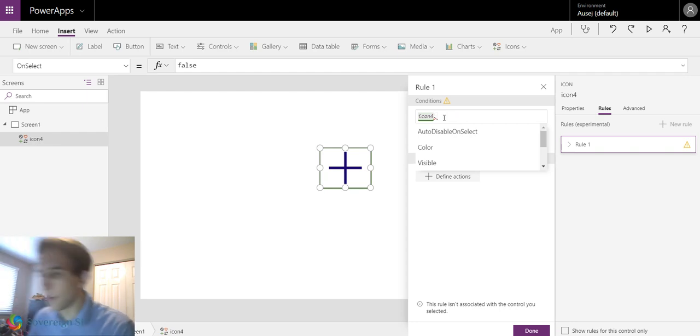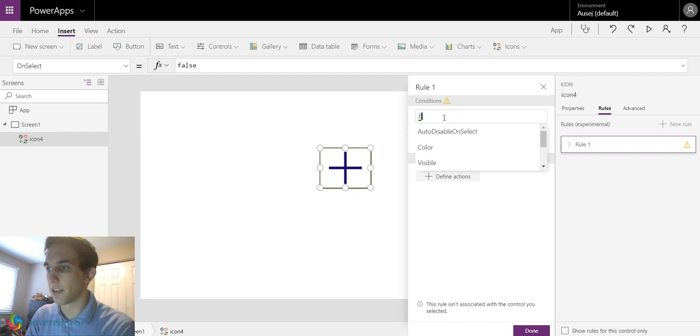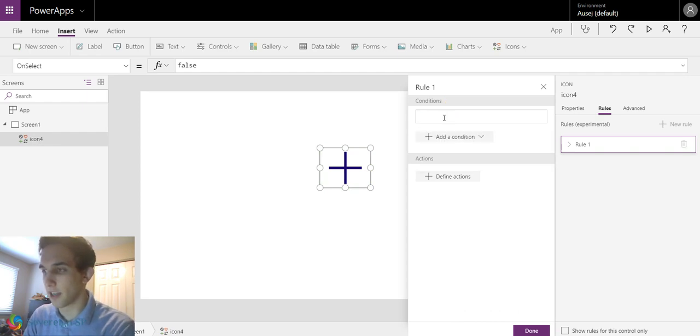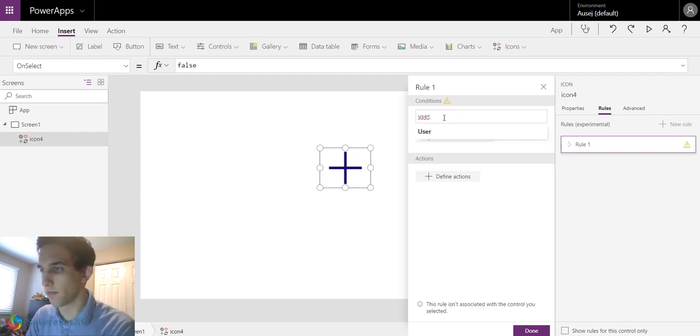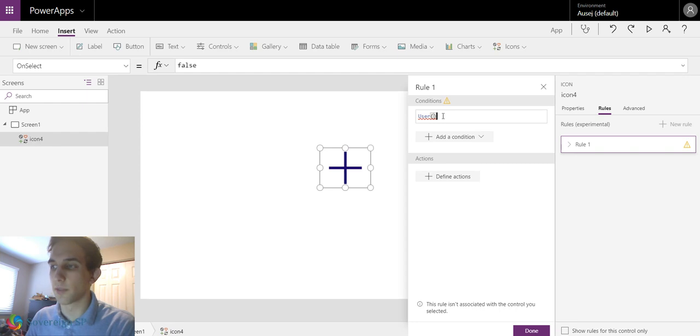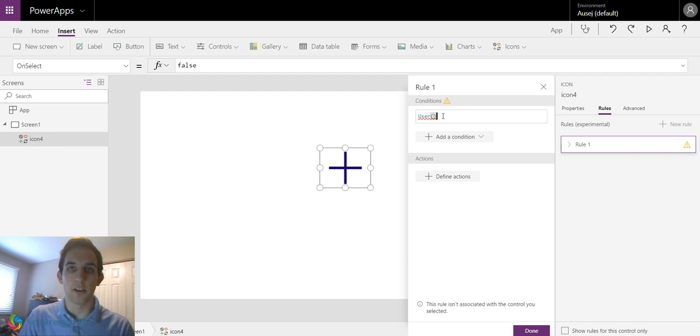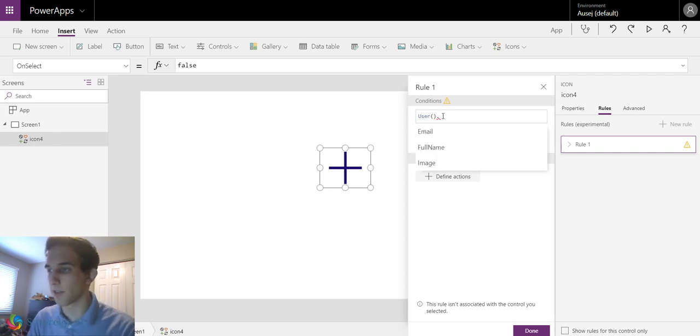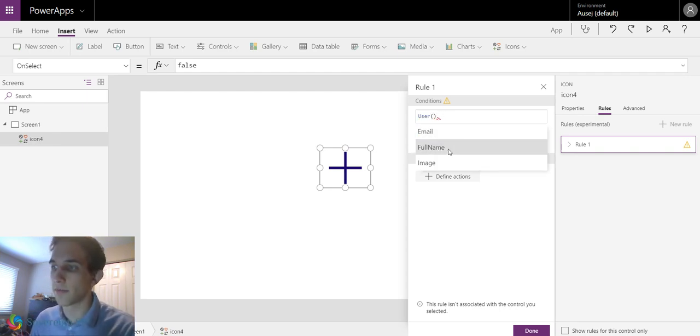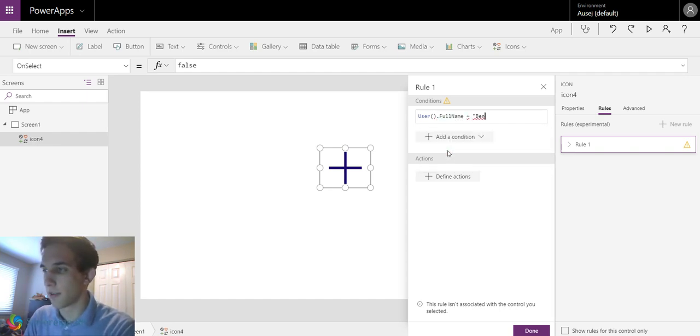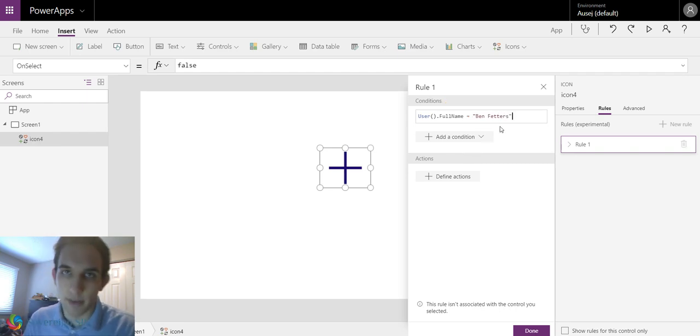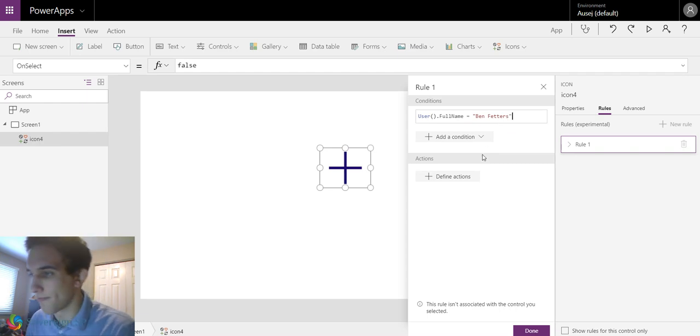So if I wanted, I can say...I don't have to reference icon 4. What we're going to do is I can say if, essentially, user...there we go. Close parentheses. So this function is just going to say...it's going to get different properties from my user profile. So if I do user parentheses email, full name, image...I'll do full name equals Ben Fetters in quotation marks. My name is Ben Fetters, so this is going to be true.